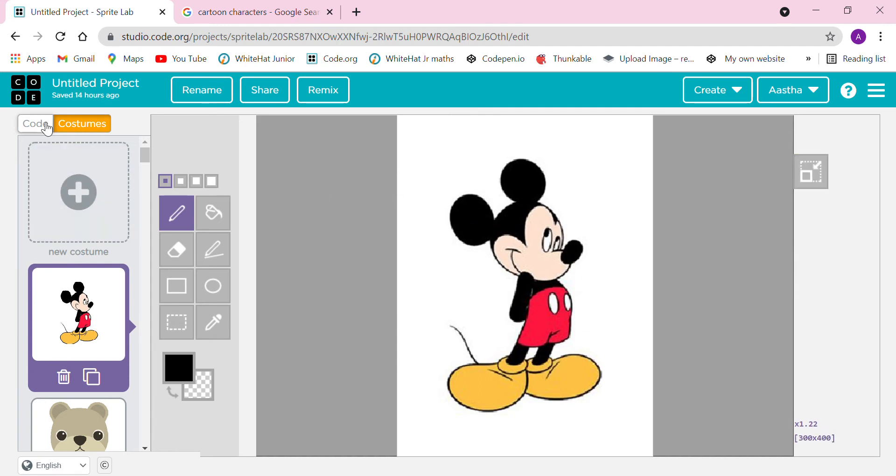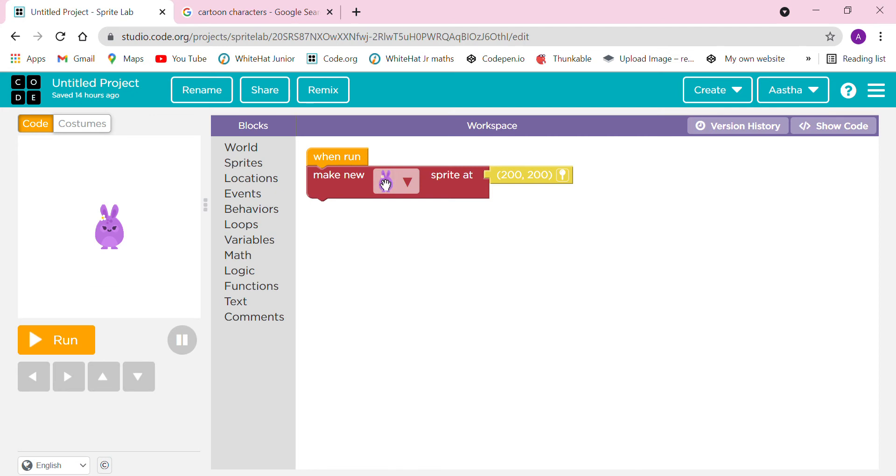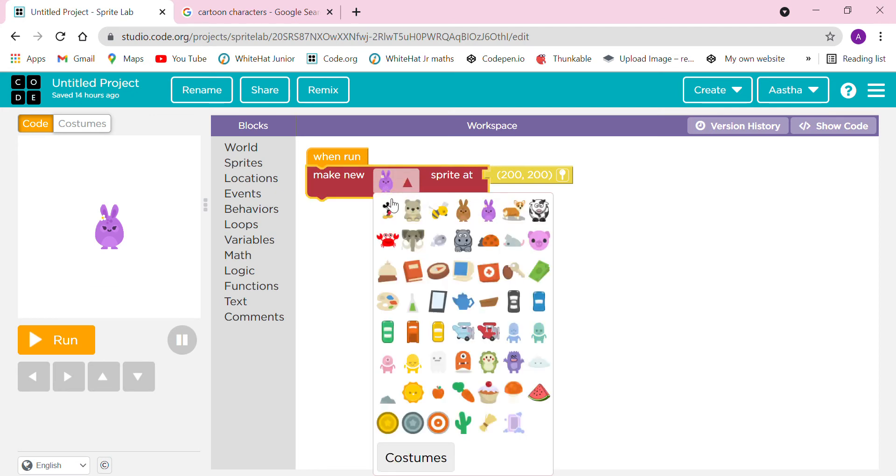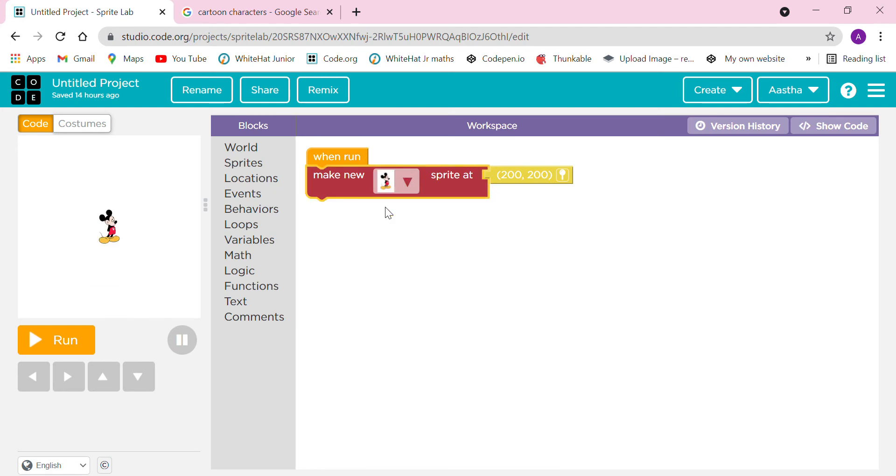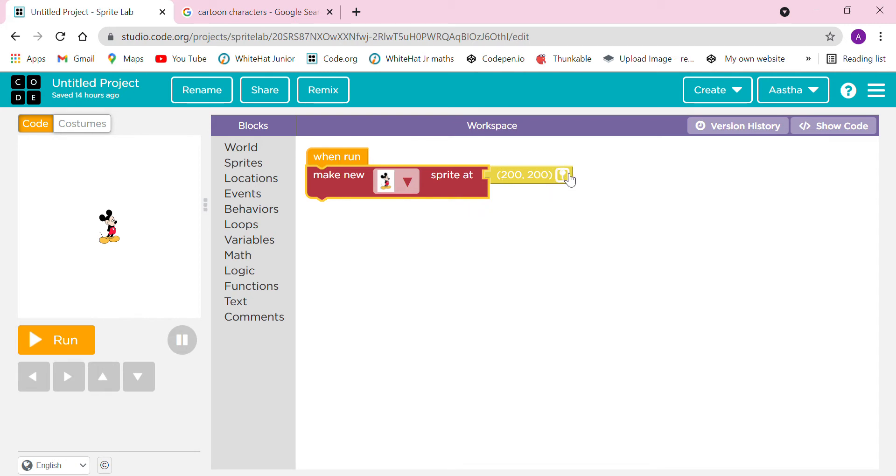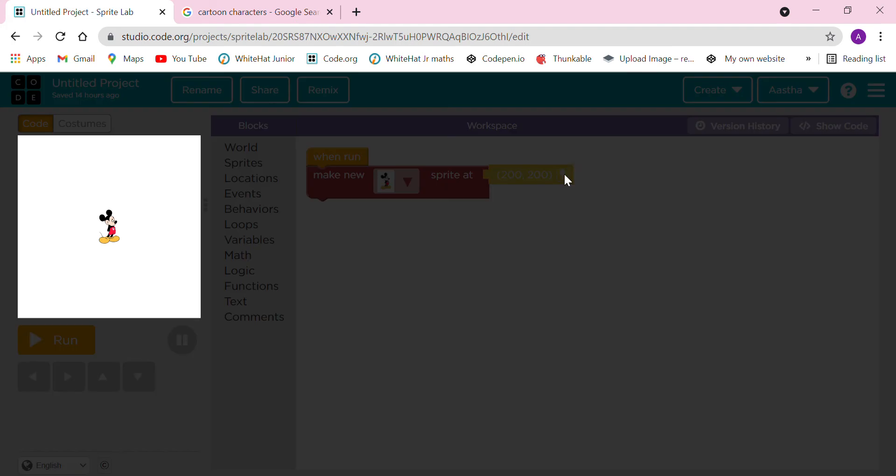This is the Mickey Mouse. We can also click on crop and then go to the code. Now we will be able to see this sprite here. This is the X and Y position of Mickey Mouse, it is 200 X and Y positions are 200. You have to click on this button then you can drag it anywhere.